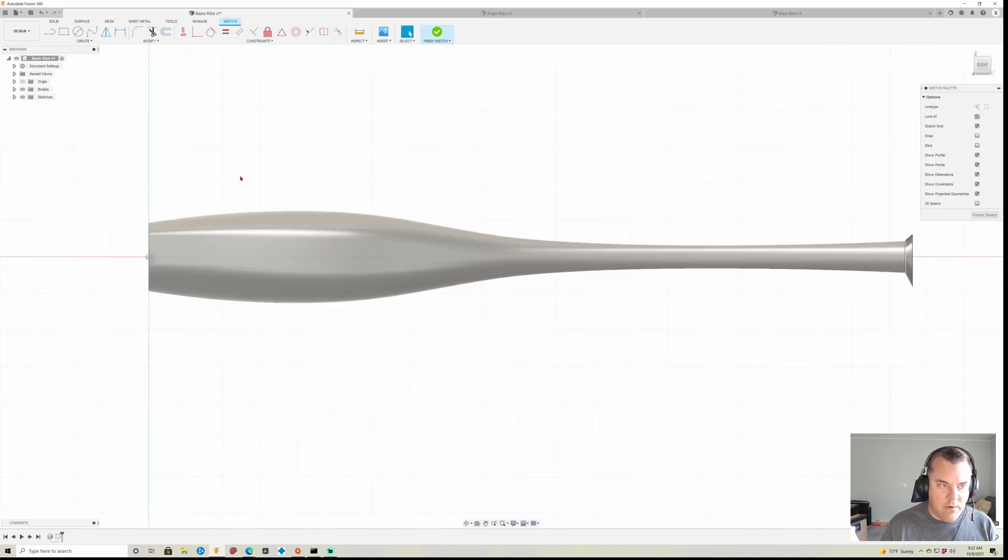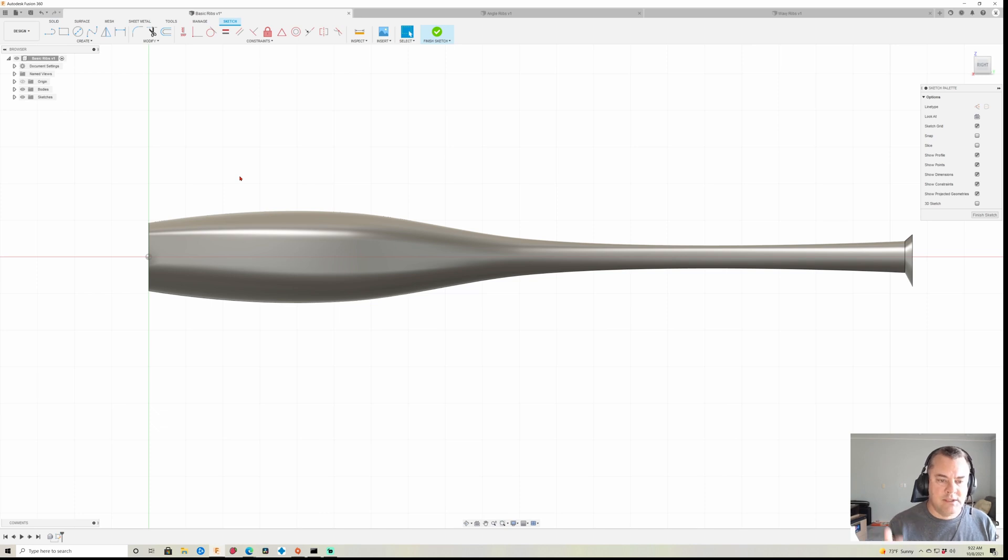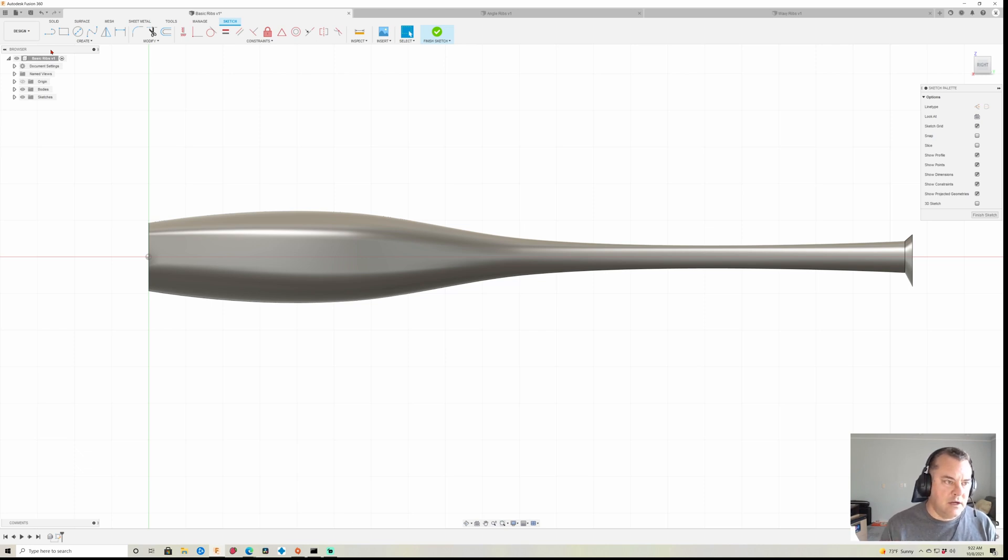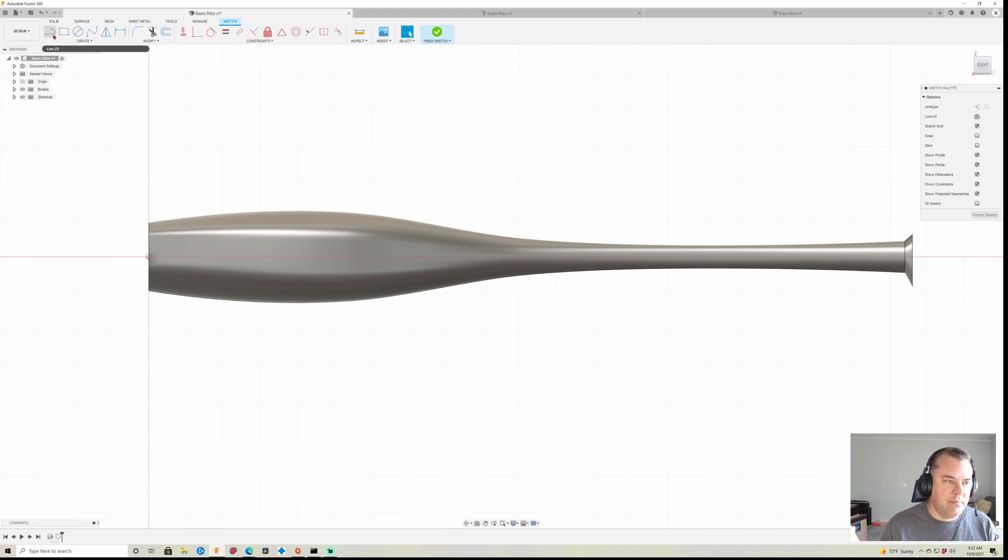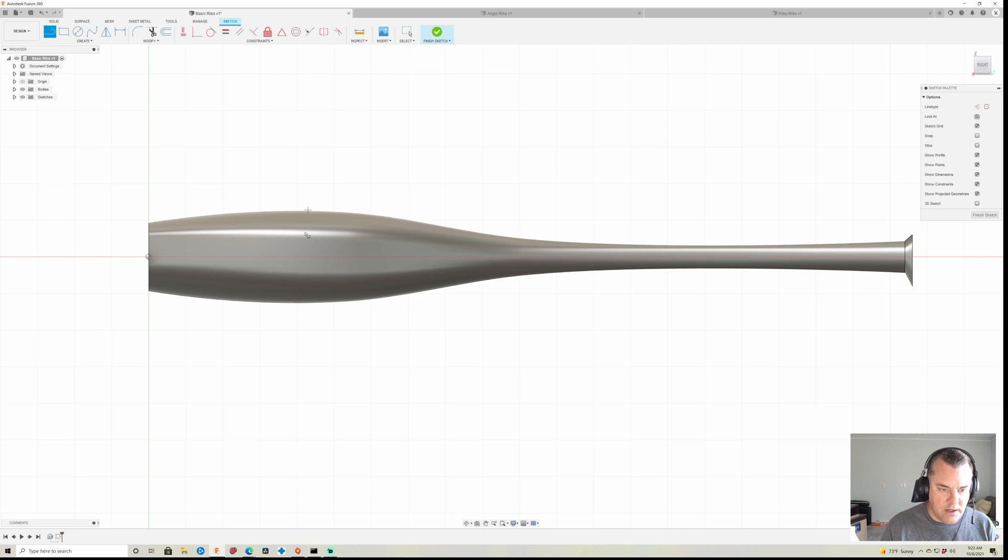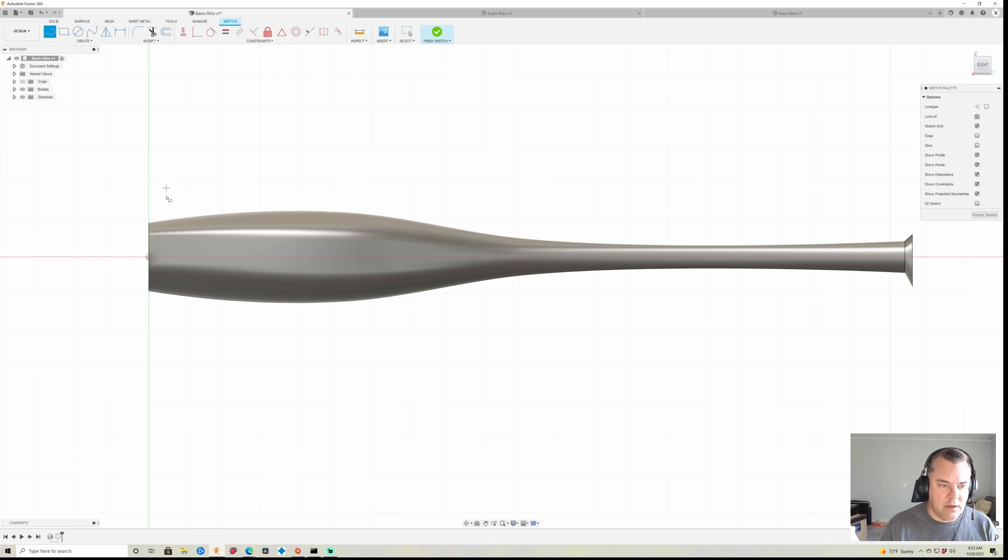And now we want to draw the lines that are going to represent the ribs, if you will, or whatever features you want. So we're gonna start off with a very basic one with just straight up and down lines. So when you go to draw this line, you want to make sure that it goes above and below the body of the lure at the widest point.